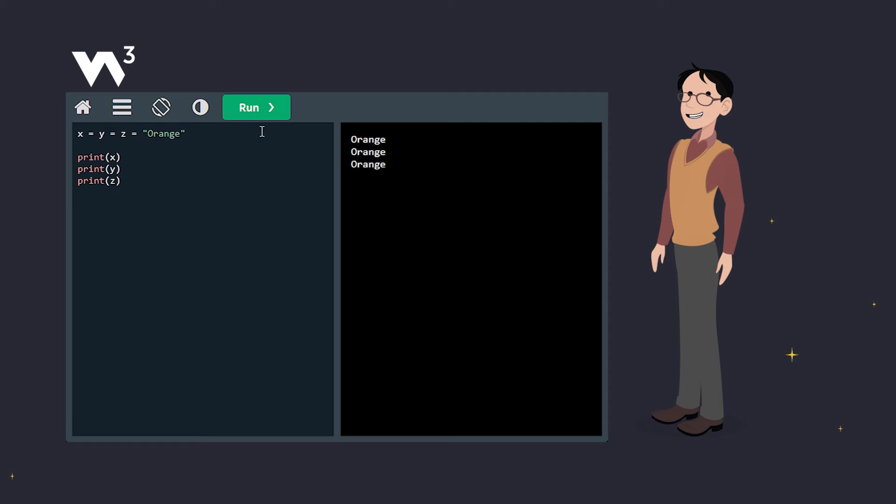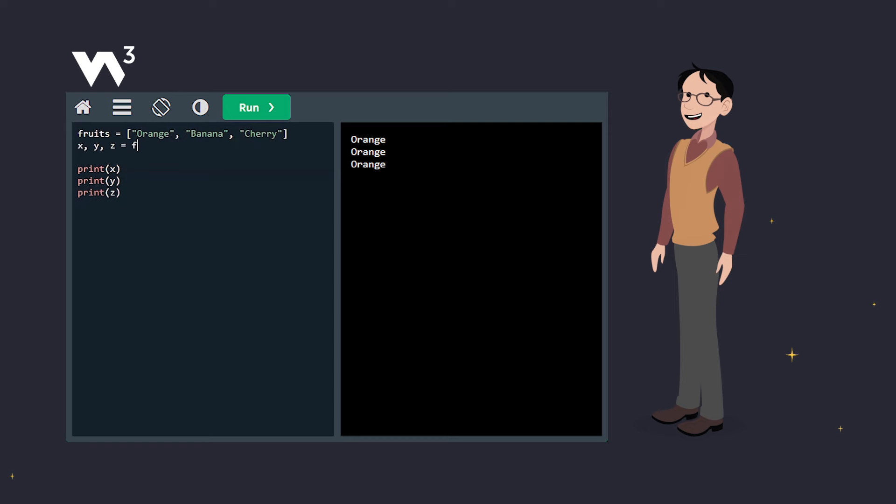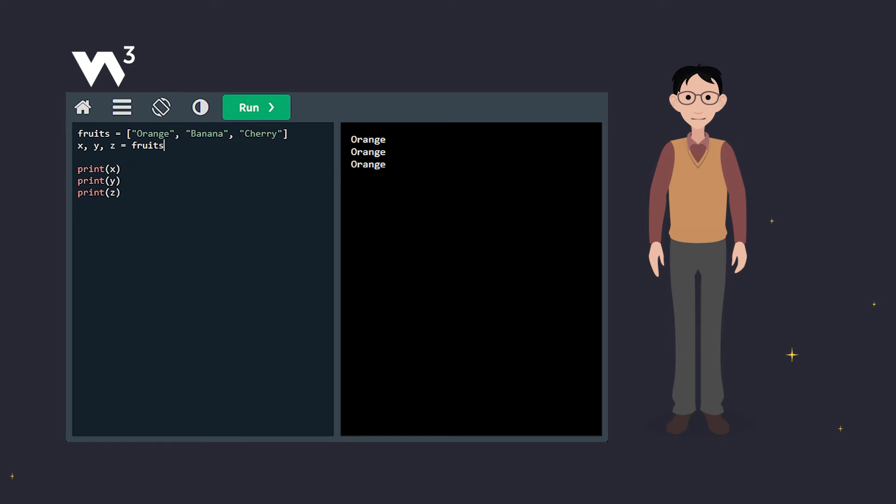Now, let's move on to something called unpacking a collection. This is where the magic happens. We've got a list of fruits, and we're unpacking it into variables X, Y, and Z. Voila! Each variable gets a value from the list.